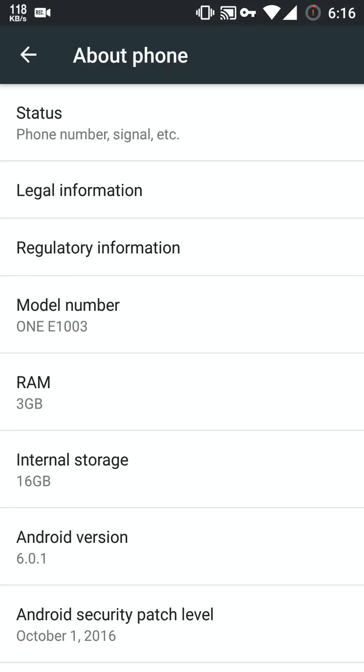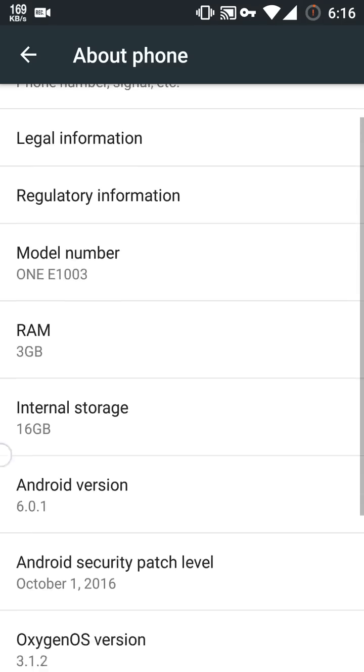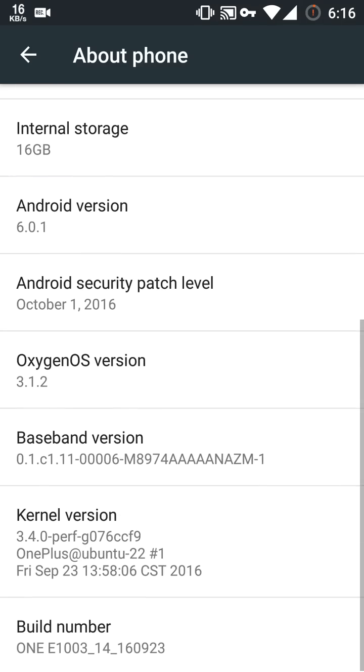This is Vyom here, so this is the new Marshmallow OTA update on OnePlus X, version 3.1.2 with Marshmallow 6.0.1.